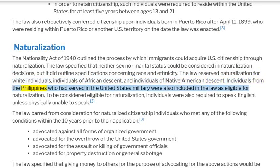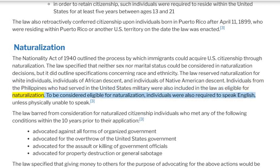Individuals from the Philippines who had served in the United States military were also included in the law as eligible for naturalization. To be considered eligible for naturalization, individuals were also required to speak English, unless physically unable to speak.